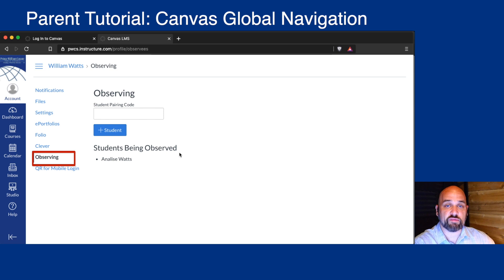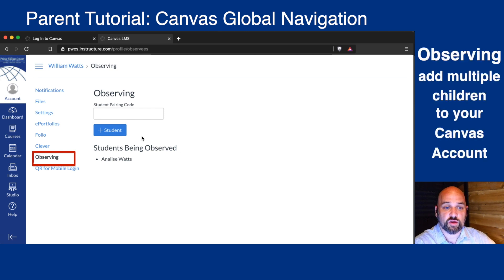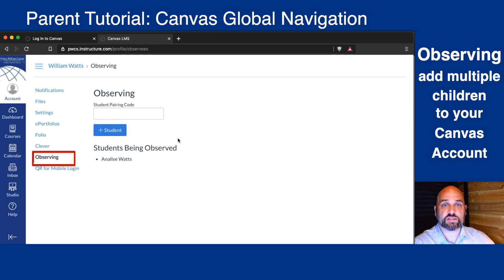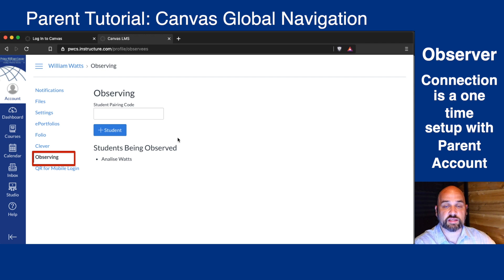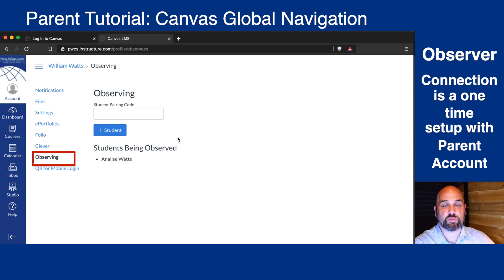Under Observing, if you have another child enrolled in Prince William County, you can add their pairing code here. The connection between you as a parent and your child's Canvas account is a one-time connection. You will not have to make this connection again next year, and you will not have to make it if your child switches from one teacher to another.